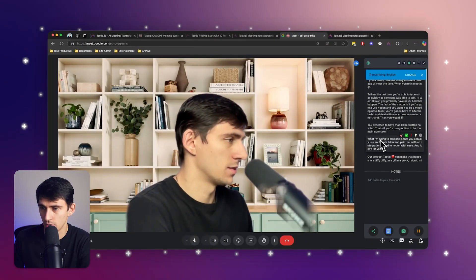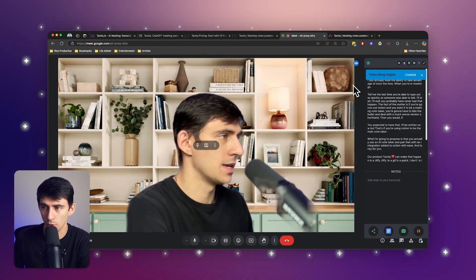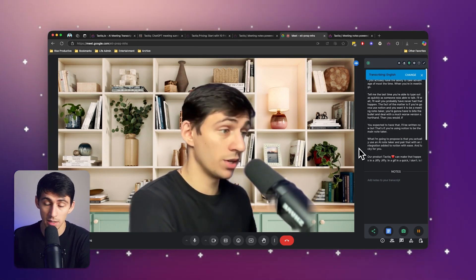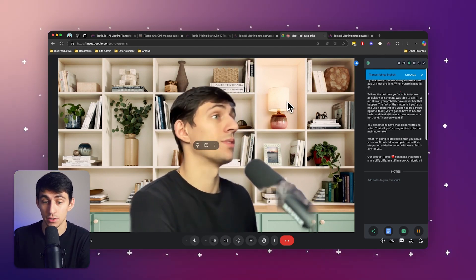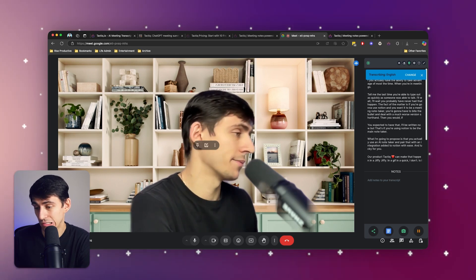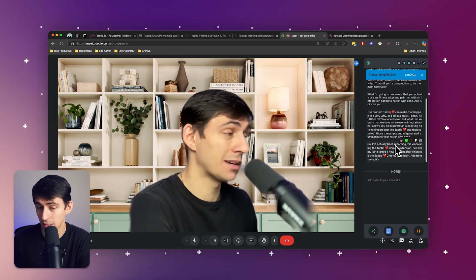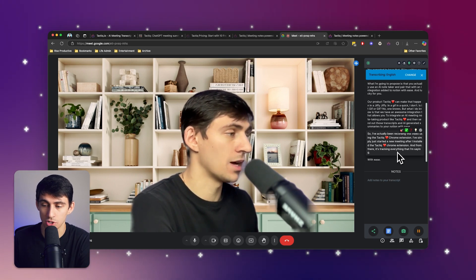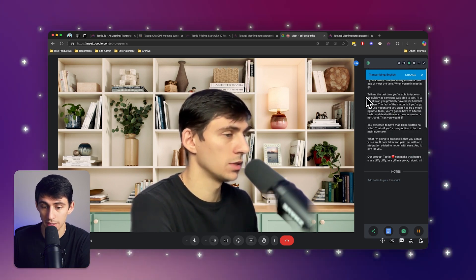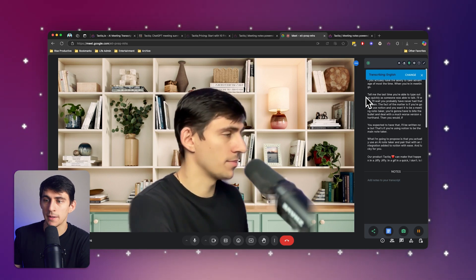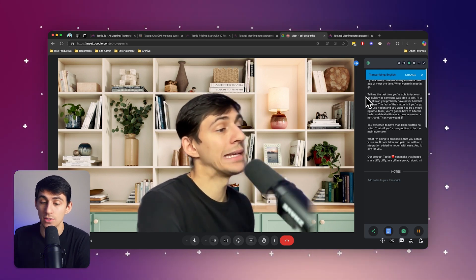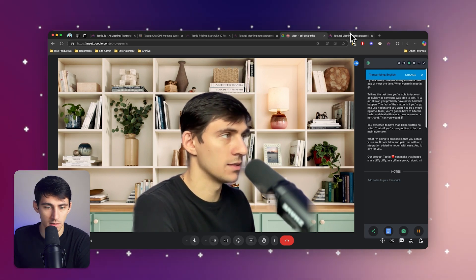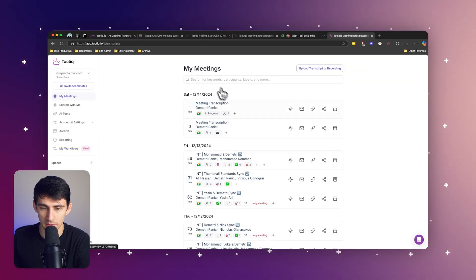So I've actually been recording this video using the tactic Chrome extension. I've simply just started a new meeting after I installed the tactic Chrome extension. And from there, it's tracking everything that I'm saying with ease. And after I finish this call, it'll actually take a second and then it'll add a new meeting instance inside of my tactic account.